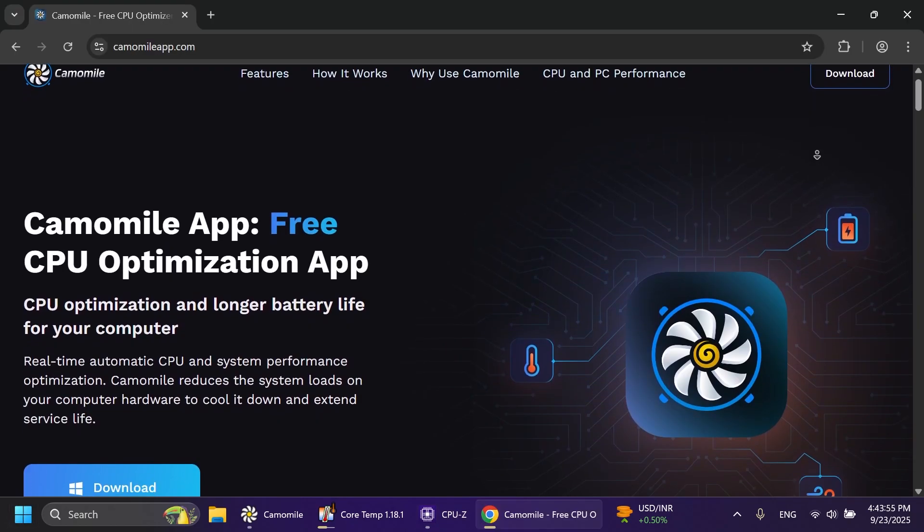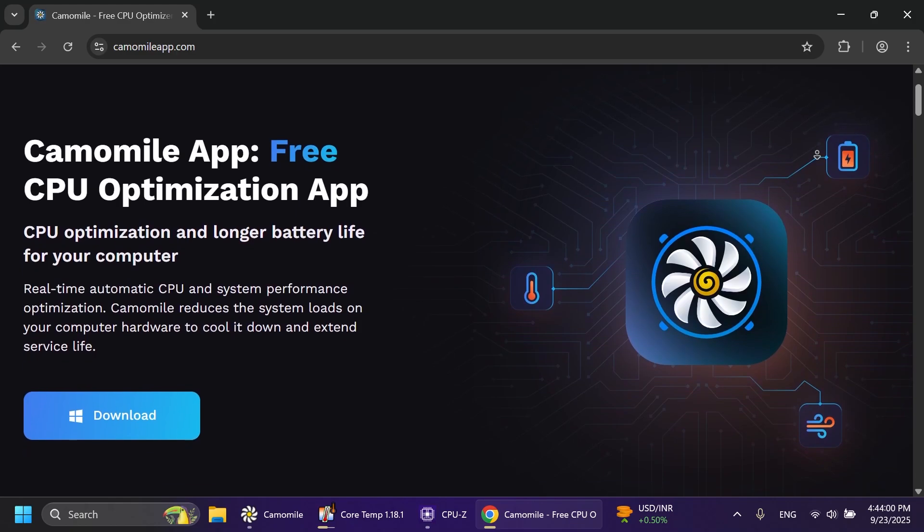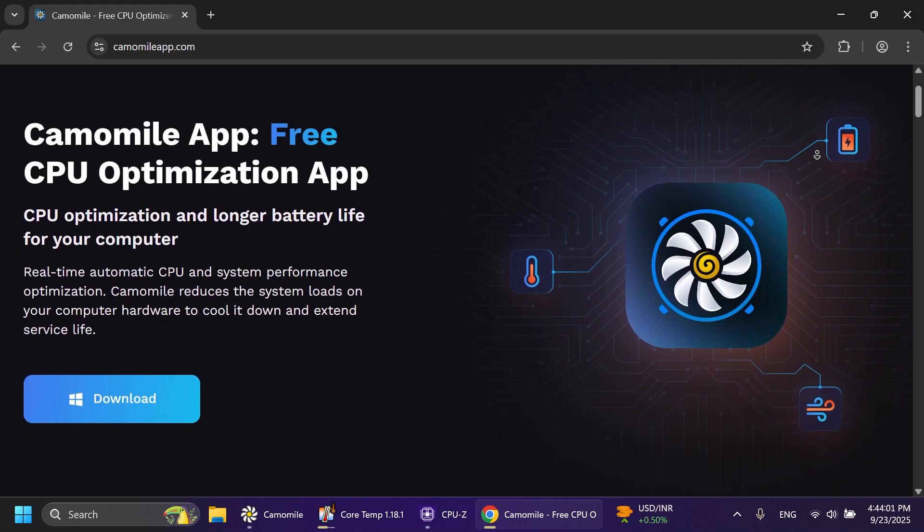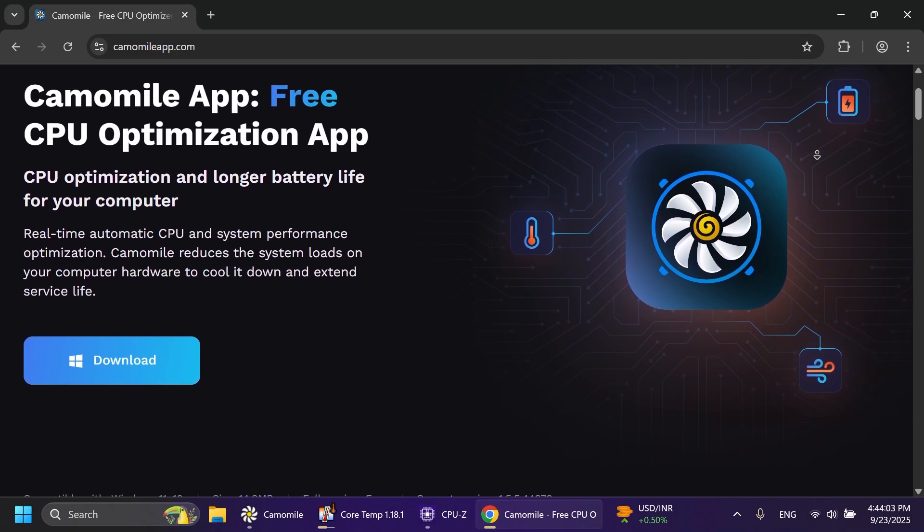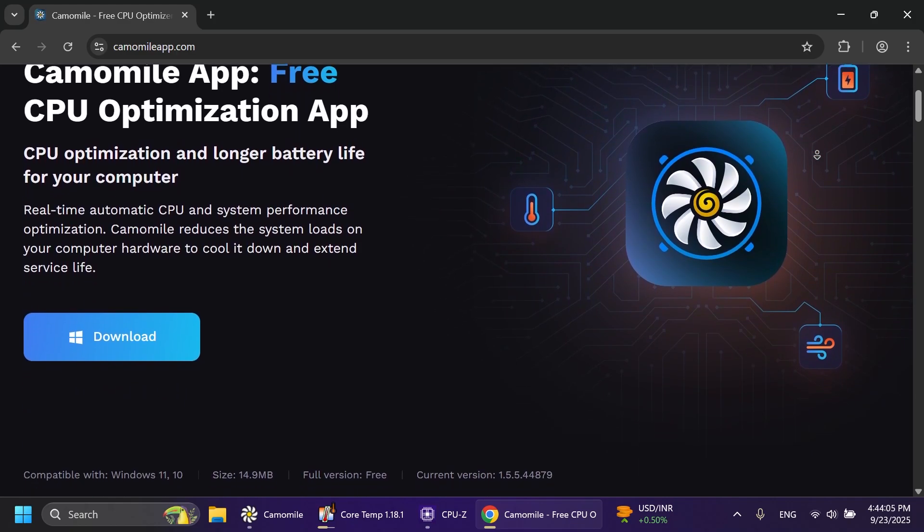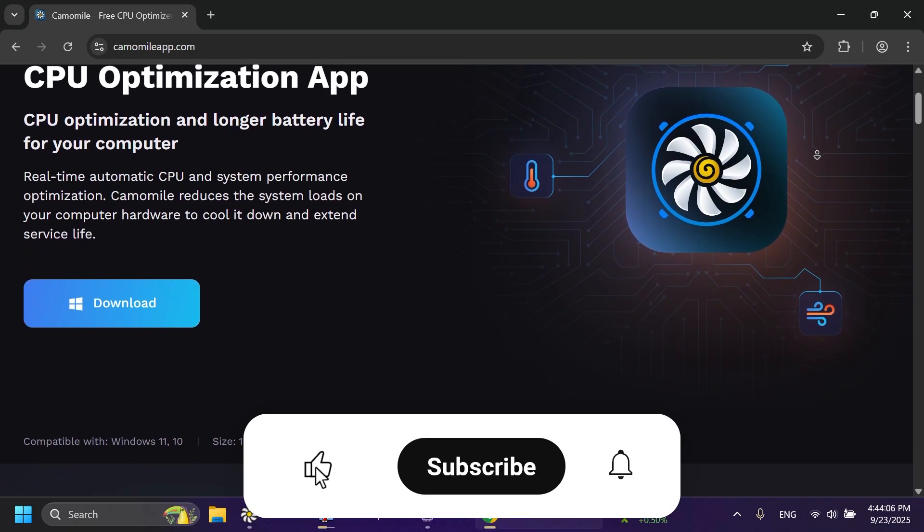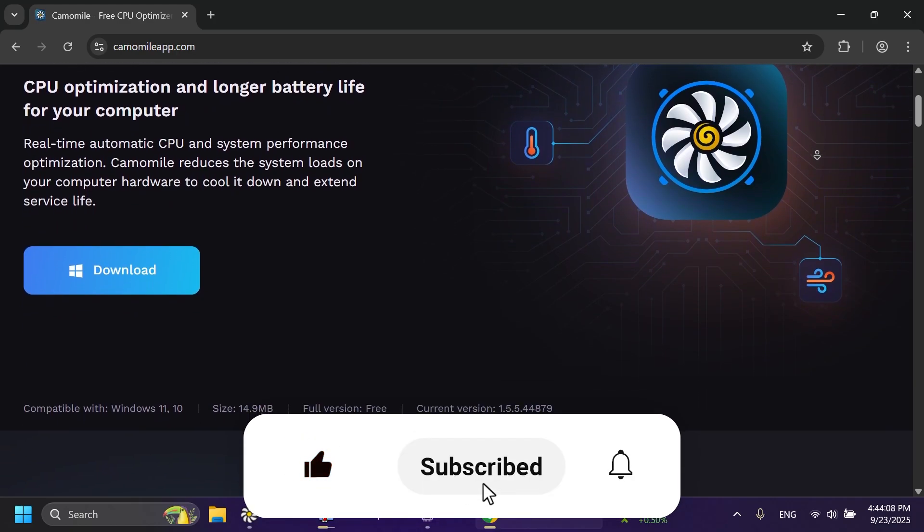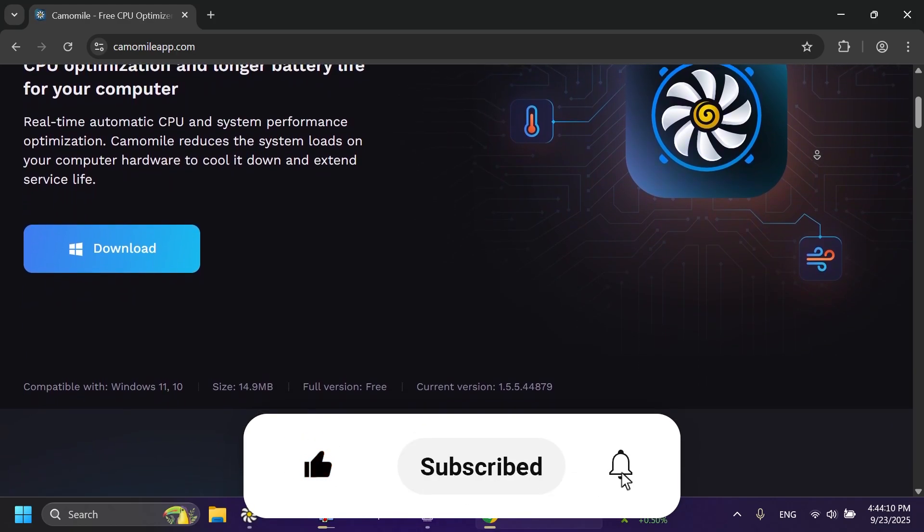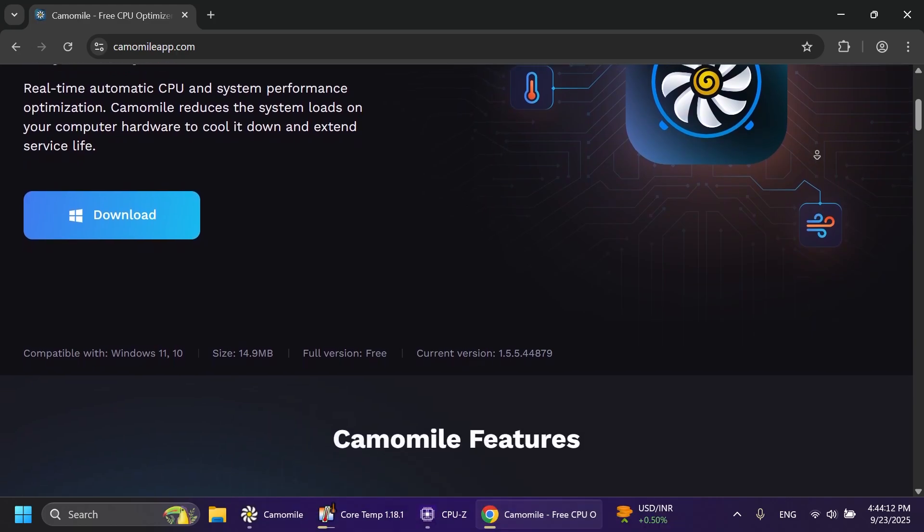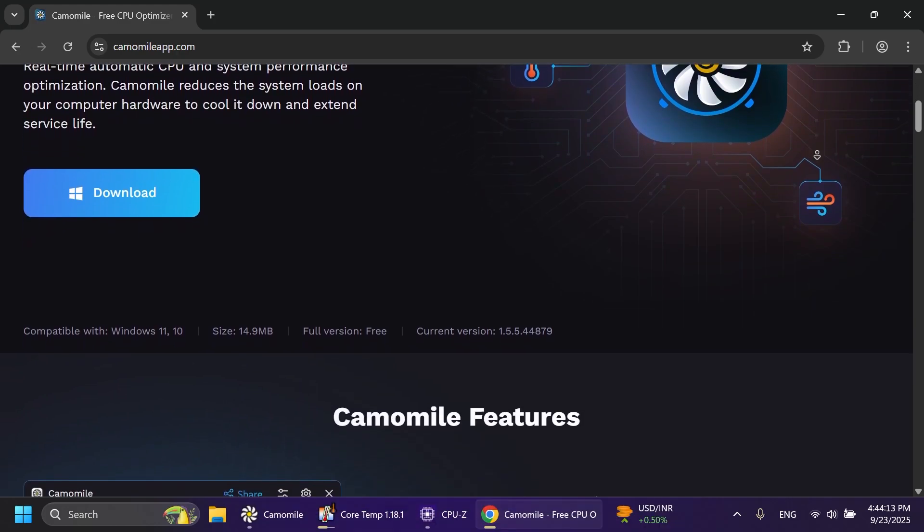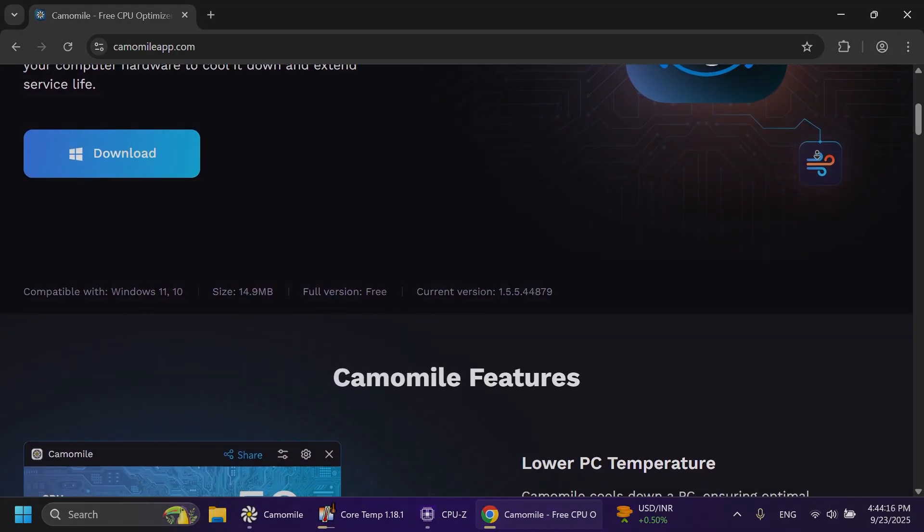More information about the CamoMill app will be in the description below and you can also get the app from there if you're interested in trying it out on your laptop. And of course, if you enjoyed this video, please don't forget to leave a like below and also subscribe to the TechBase channel with notification bell activated so that you won't miss any future uploads like this one. I was Emmanuel from TechBase. Until next time, have a nice day.